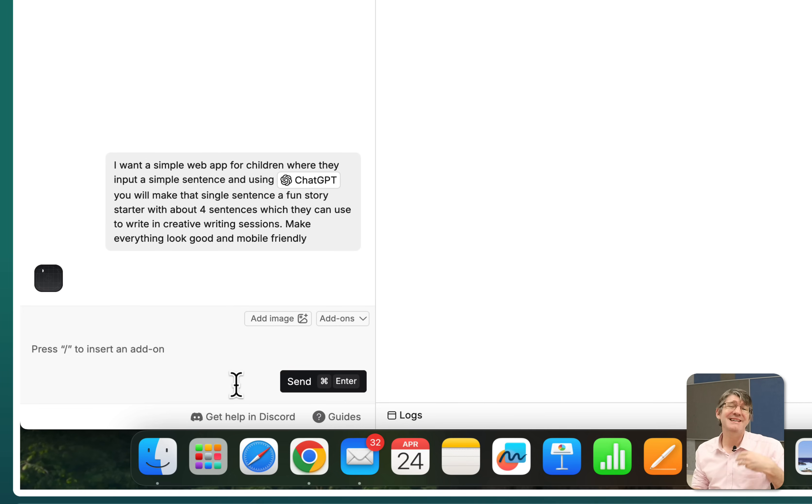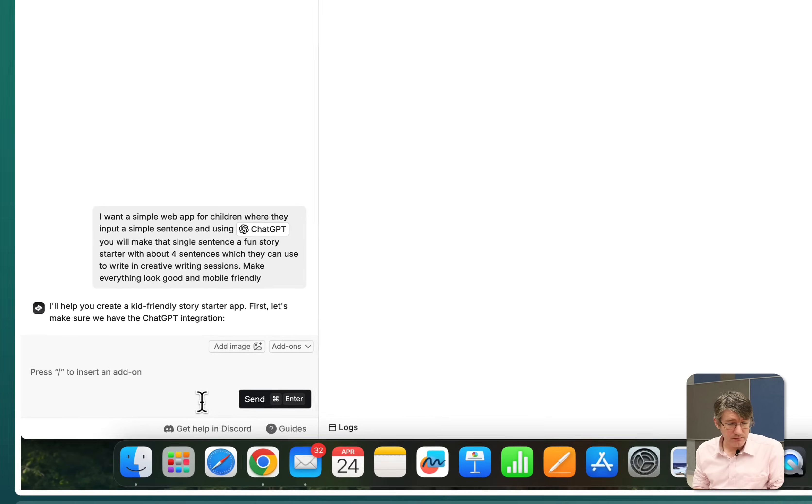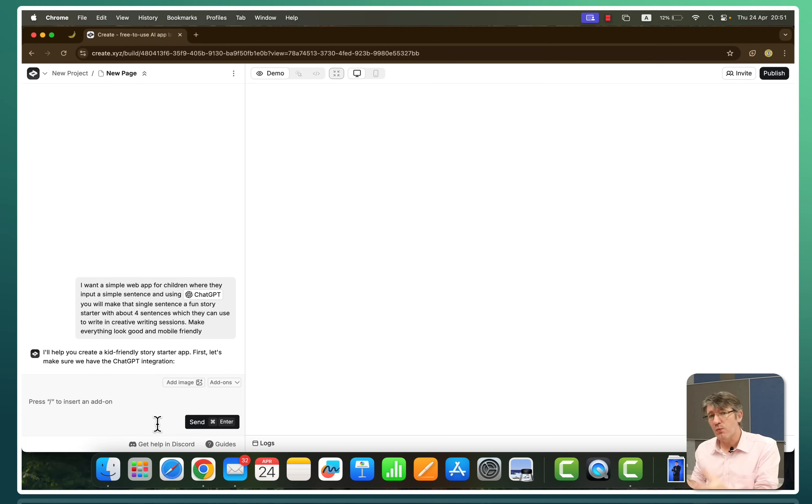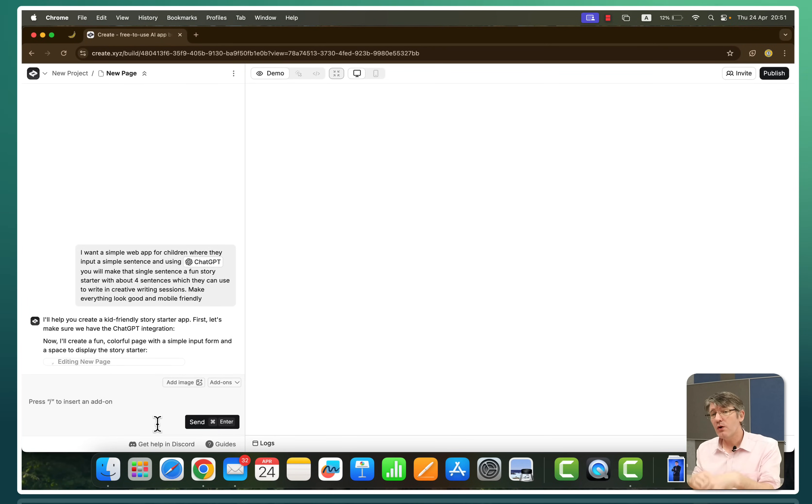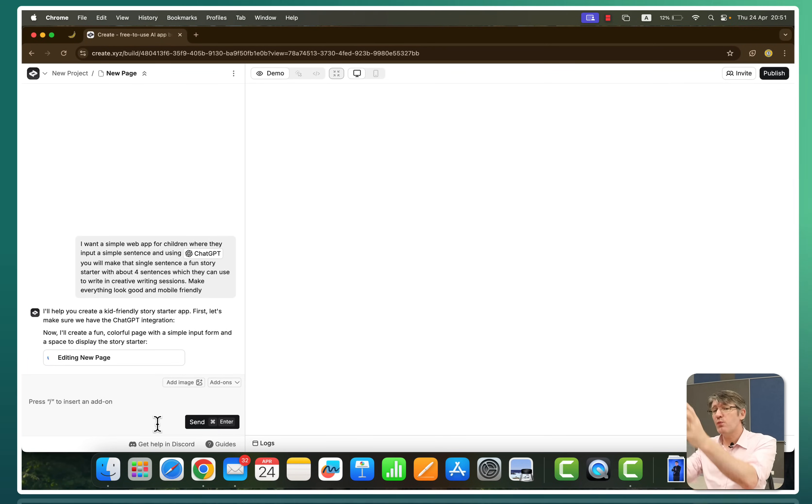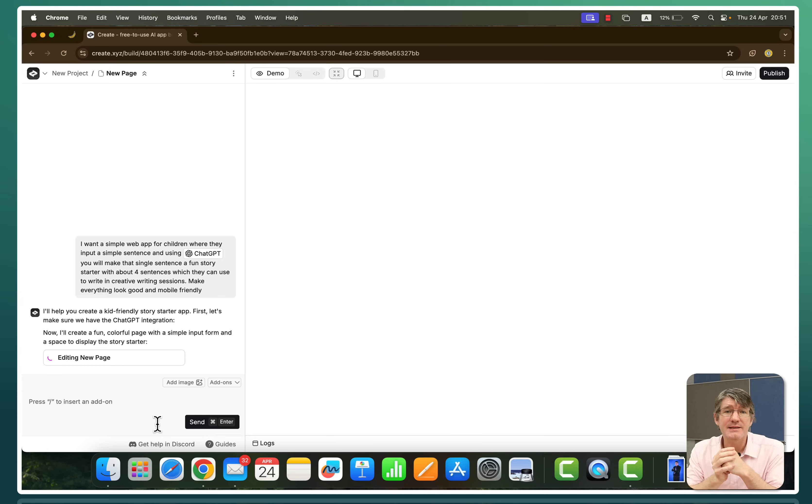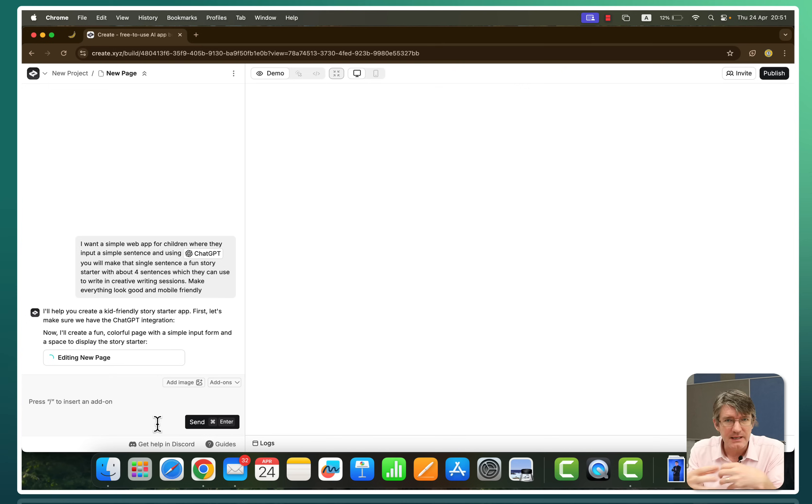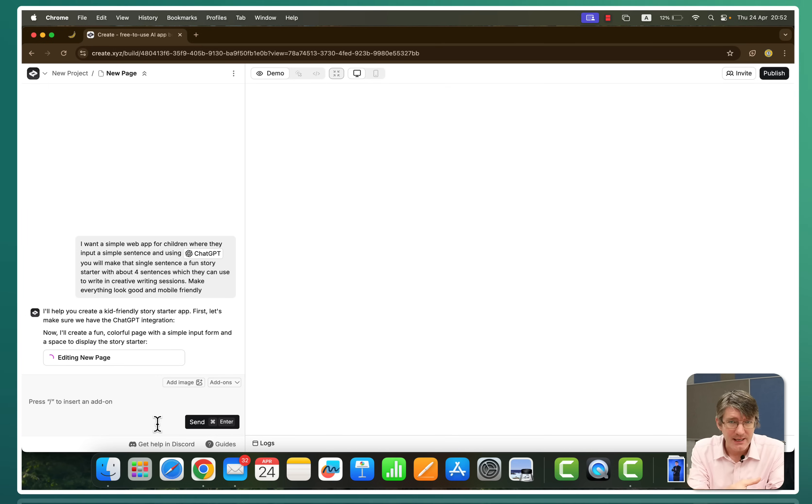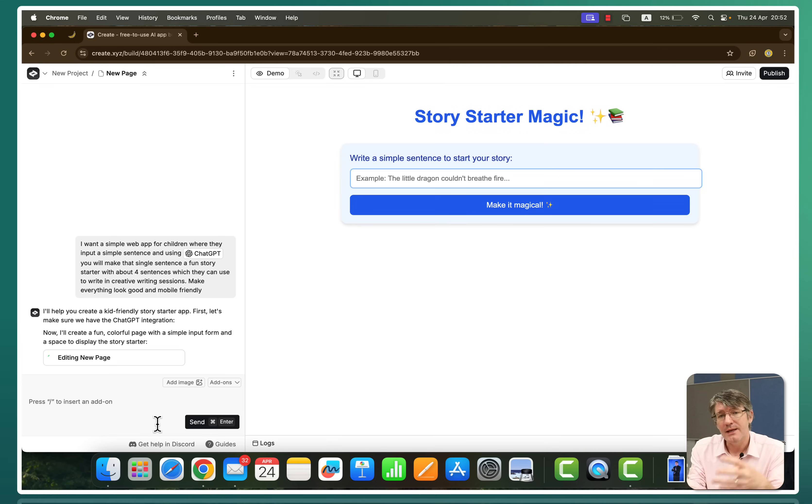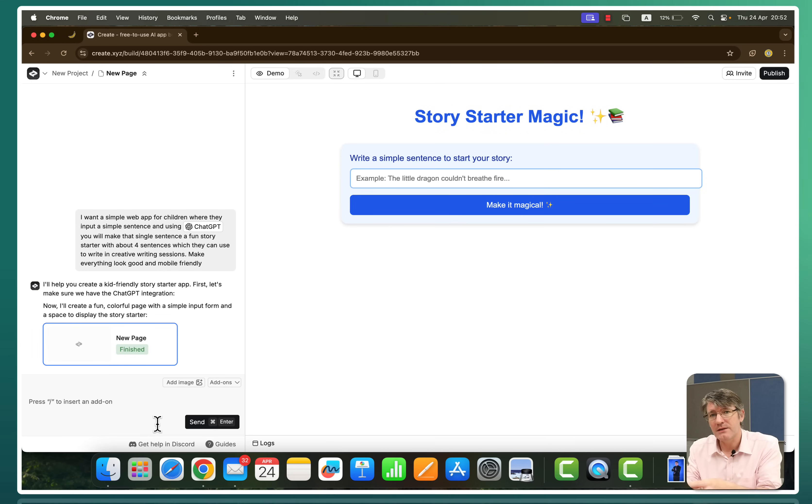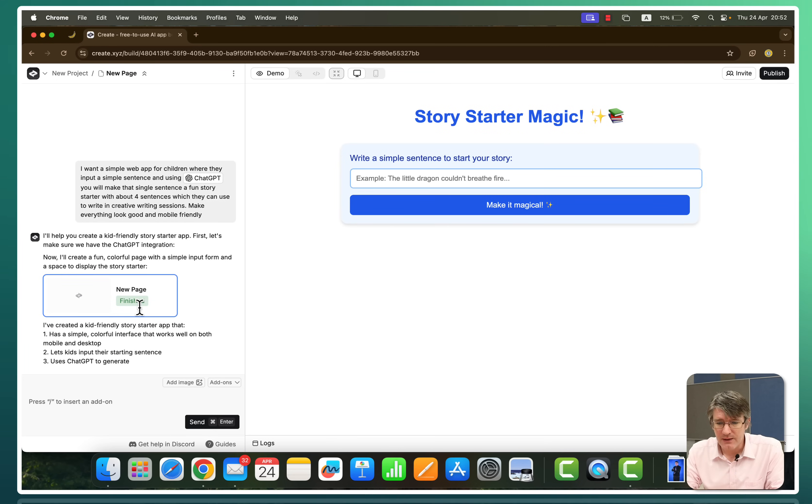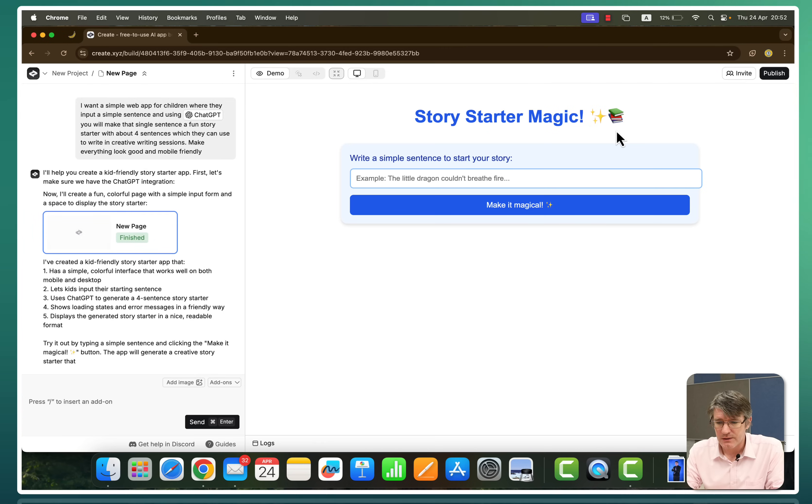Let's go ahead and see what it can come up with. So now we are using an integration. So we're not just creating a simple web app. We're also going to have that web app talk to something else. Create.xyz can use databases. It can integrate with databases. It can use ChatGPT integration to connect to ChatGPT and use its Gen.ai to then feed back to the main app.